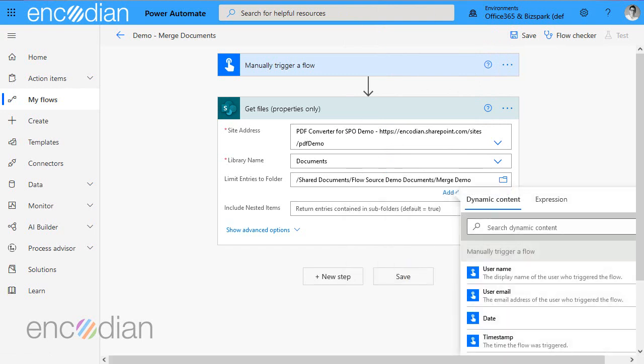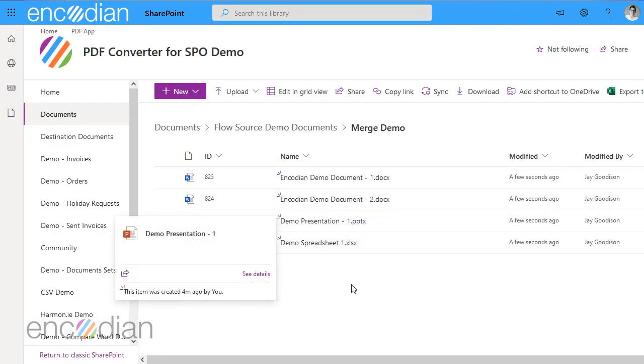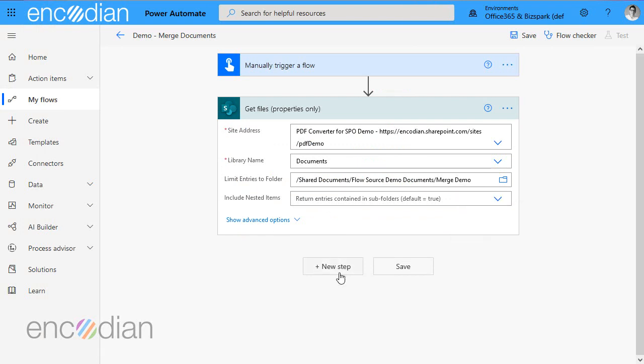So the files that are going to get returned back should be these four documents. So I've got two word documents, PowerPoint and an Excel spreadsheet.